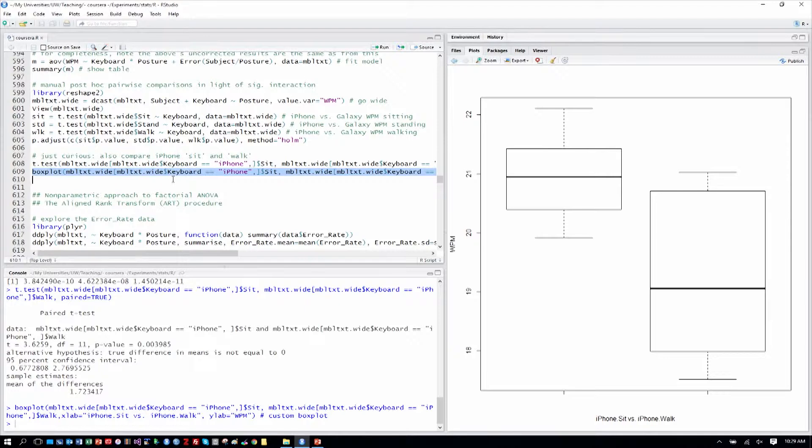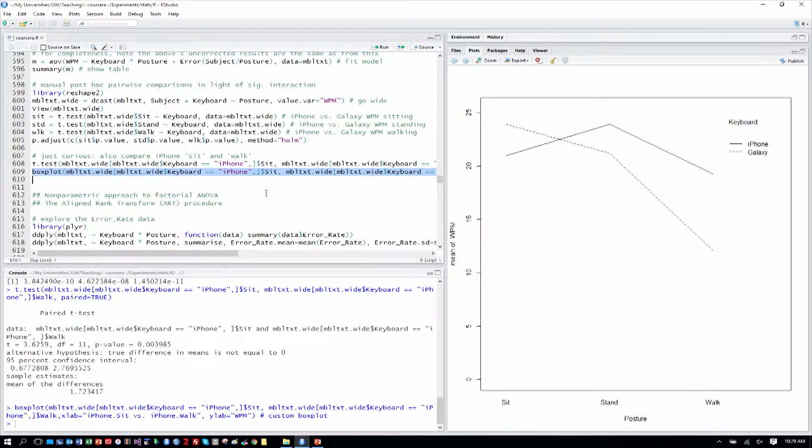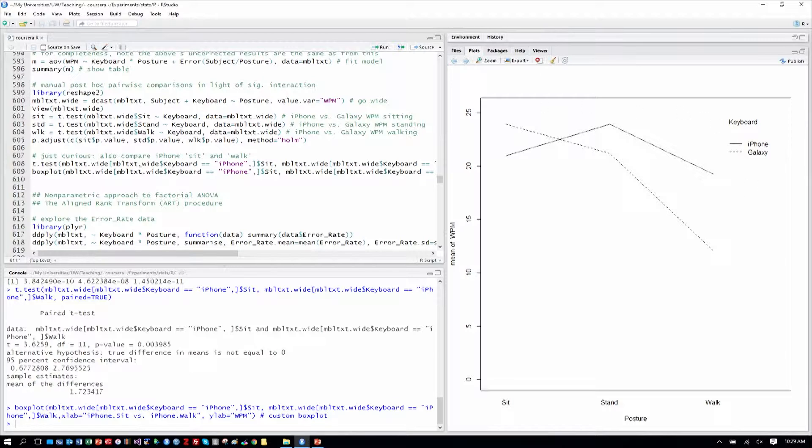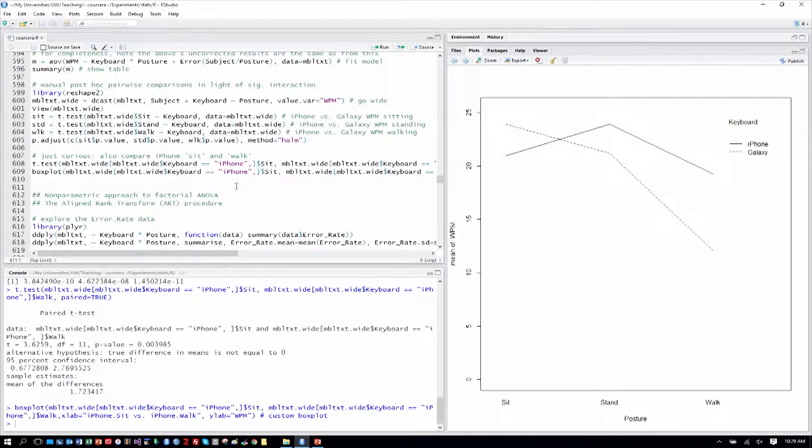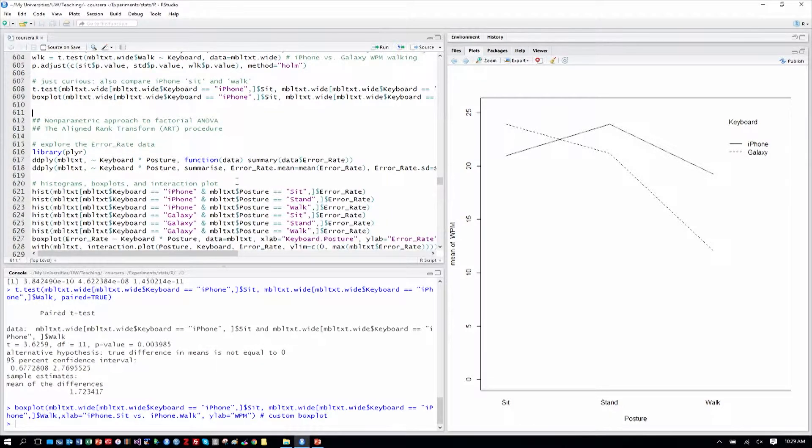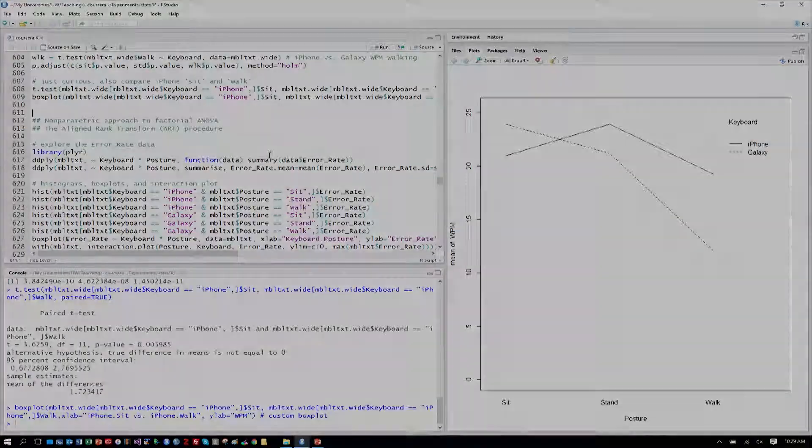So that's a way we've explored our interaction effects and our main effects between these keyboards for these different postures. Obviously, a set of findings like this would be a fascinating thing to look into further as to why the results are the way they are. Next, we'll go into looking at a nonparametric approach for this. And so when we resume, we'll start there.